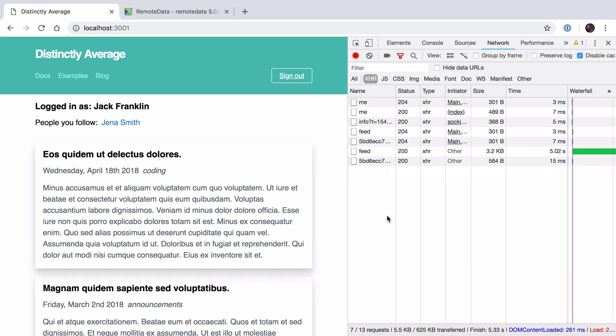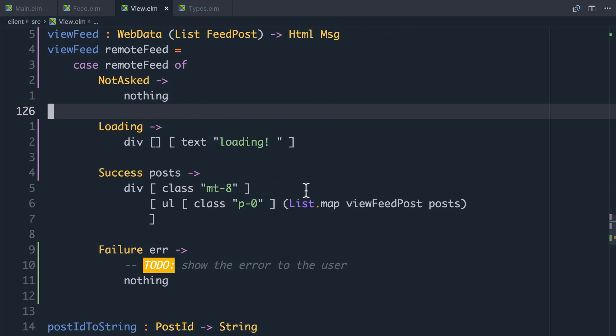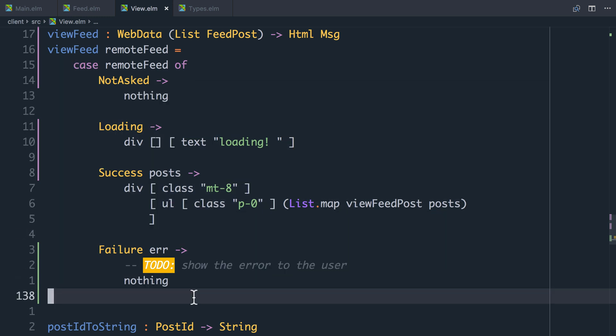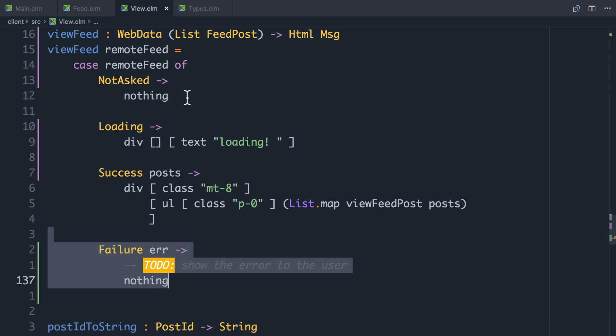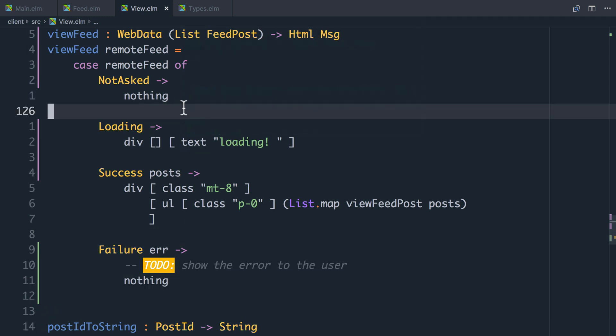RemoteData is a really good package for allowing you to manage all the various states of a request. It also means we end up with really nice view feed code where you can clearly see all the states of your data. This means you can never forget to deal with a state — Elm's compiler will complain if you forget to handle the case where the request failed, or it's loading, or you haven't asked for it. So if you're building Elm applications, I highly recommend using RemoteData.